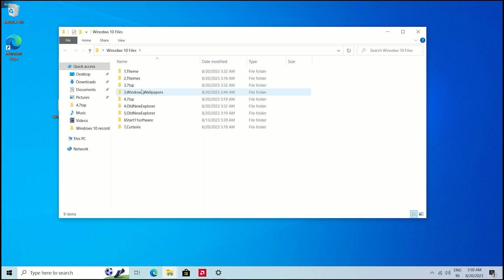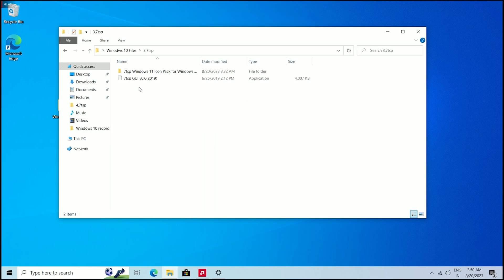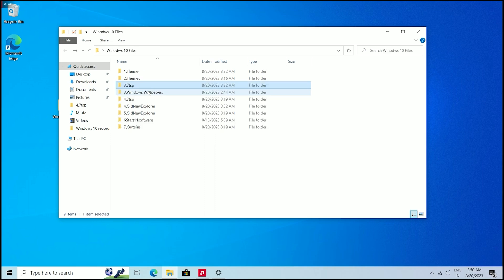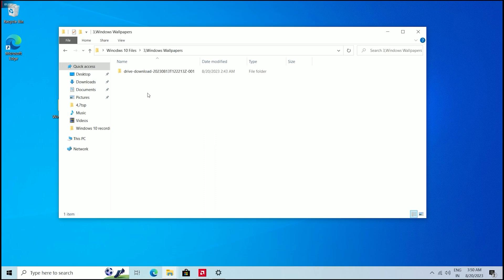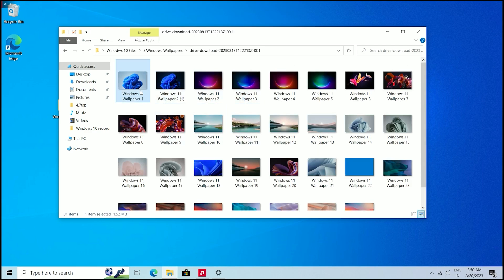Then set the Windows 11 wallpaper. You will find all these wallpapers in this particular folder. Apply the one which you like the most.